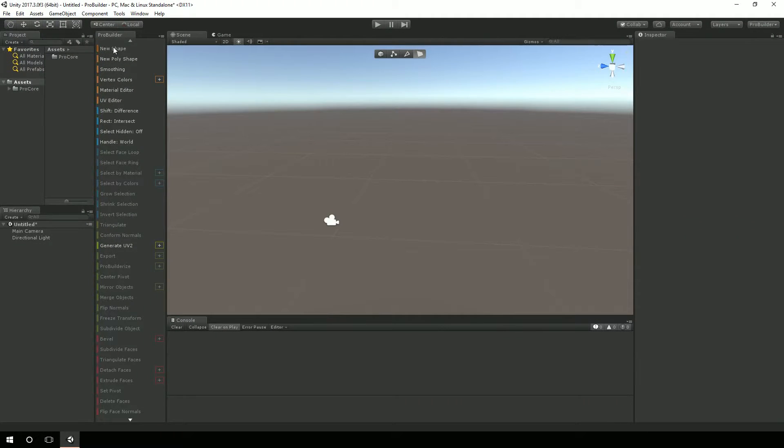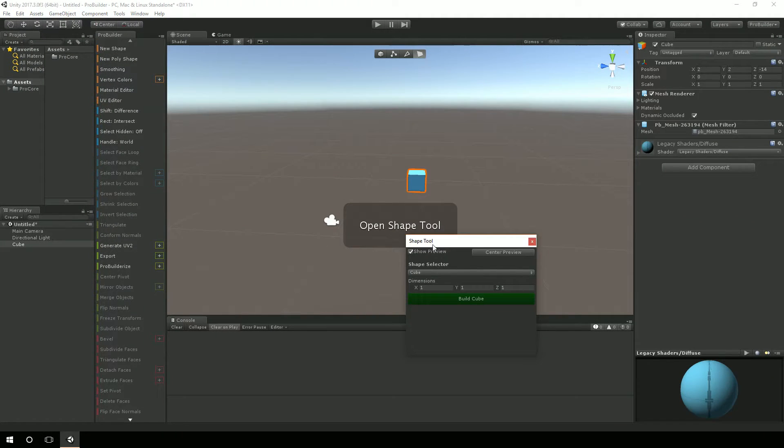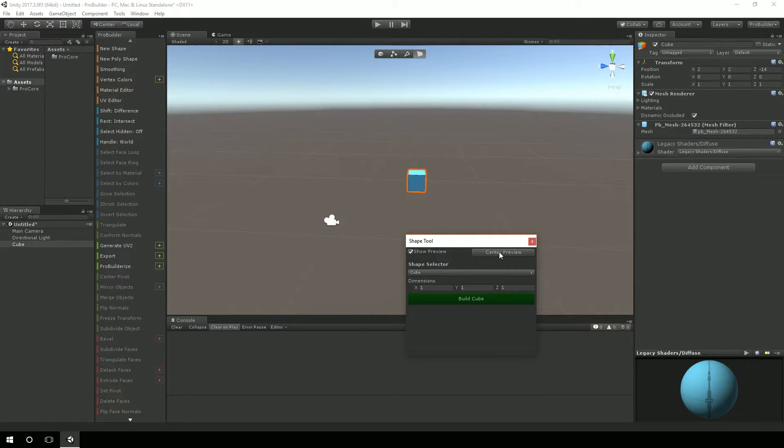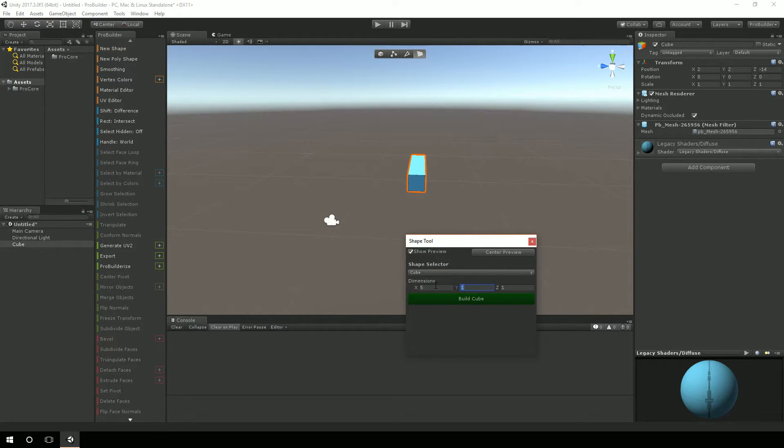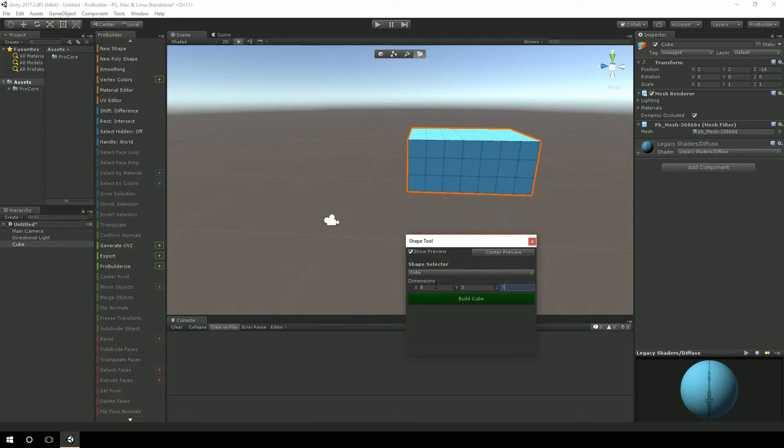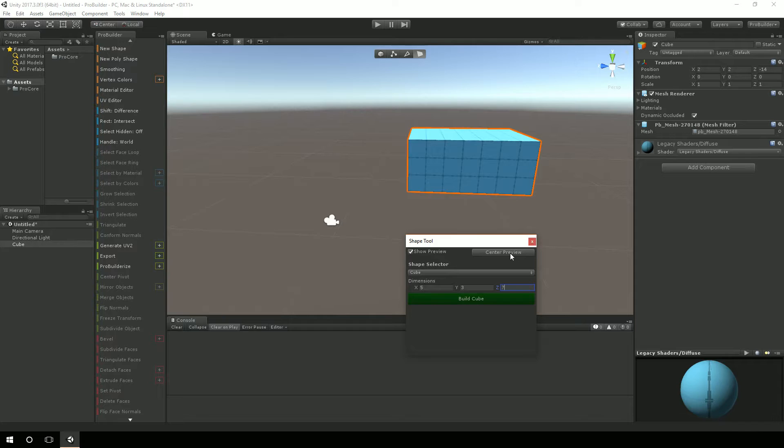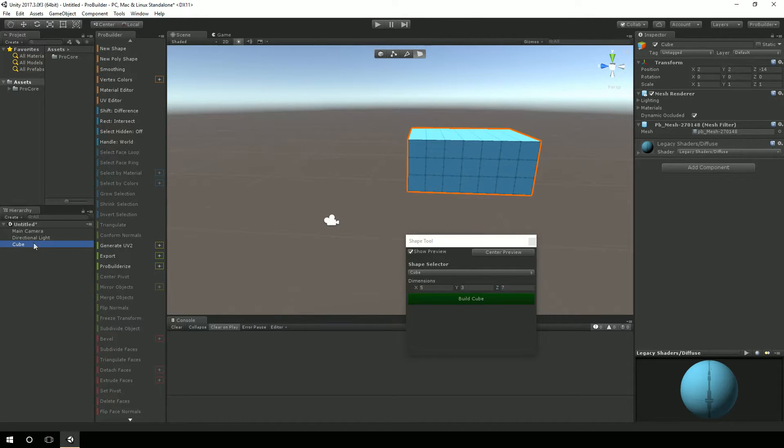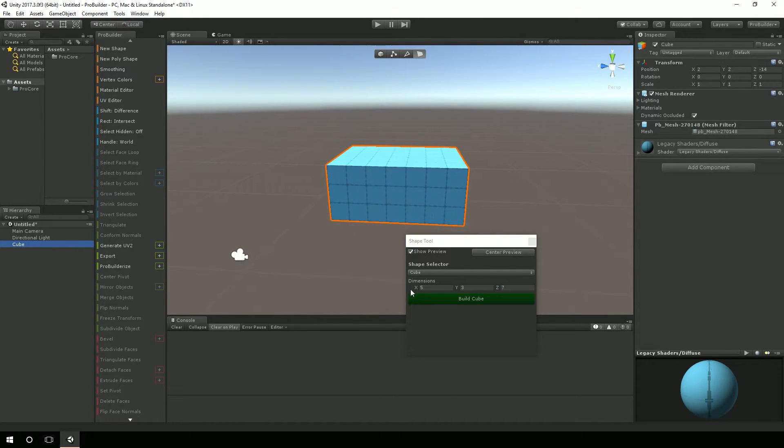The first thing I'm going to click on is this New Shape tool. And that's going to bring up a thing where I can actually pick a bunch of different shapes if I wanted to in that dropdown. For now, I'm just going to leave it at the cube and select my dimensions. And I'll start off with 5, 7, and 3.